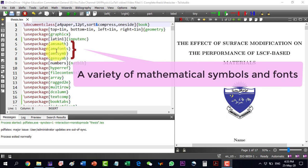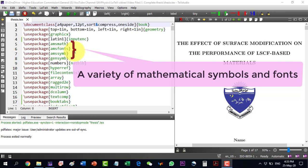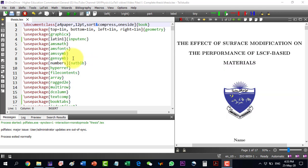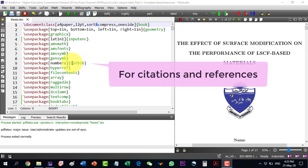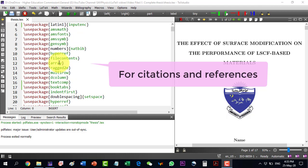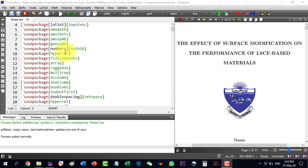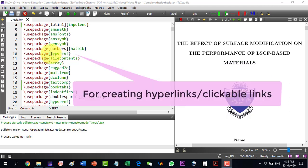These three packages, the MS Math, MS Fonts, MS Symbols and the GenSim, they are actually for different mathematical symbols and fonts here. Another package that we will require in the thesis write-up is the natbib, which we will use for the referencing. And in the option, the numbers is to be written because it will then give a right sequence to those references or citations.